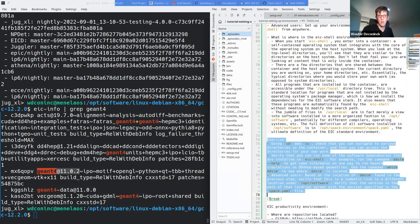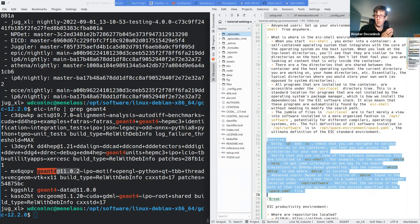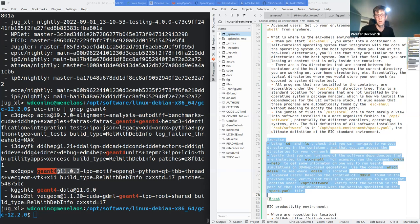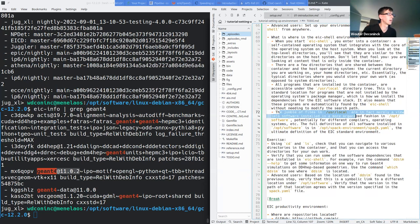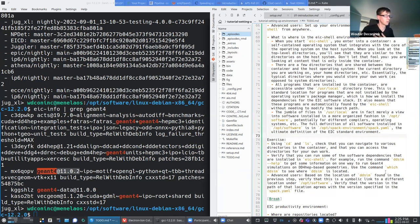I'm going to post exercise 3 in the chat. Check that you can navigate around the container and access directories where you store your own work. Try the 'ddsim' command and see you can run it. ROOT is also installed so try that. As an advanced exercise, use 'which ddsim' to find where it's actually located and verify it points to the /opt/software path - /usr/local is really just a view into that software.